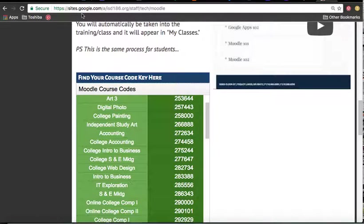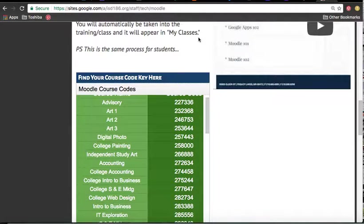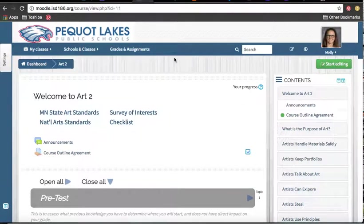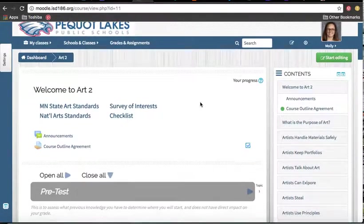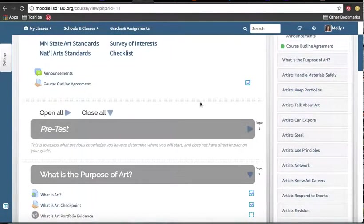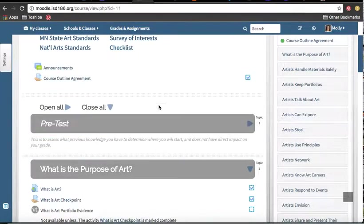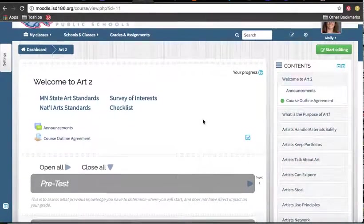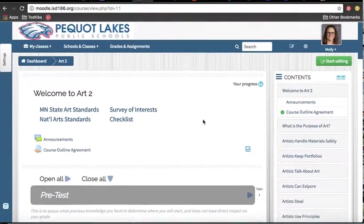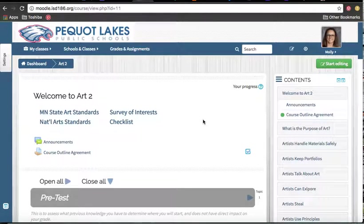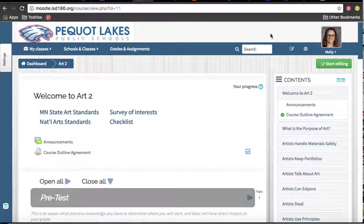You guys are going to want to make sure you enter the correct enrollment key. If you join a course that you're not in, you're going to get all kinds of messages that you don't want. Once you're in, I can see a little bit more than you guys can, but you'll be able to see the assignments that you have for this week. This is where you're going to access your content and what you're going to be working on all week while I'm gone.